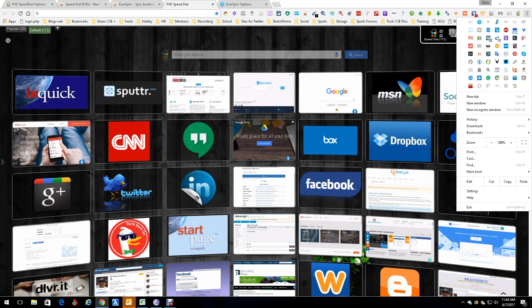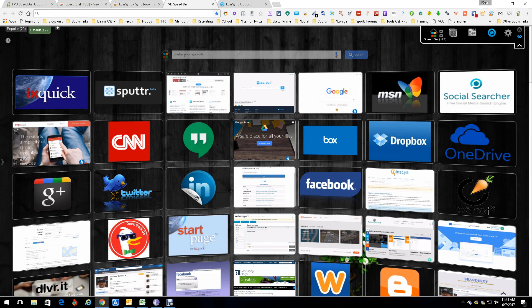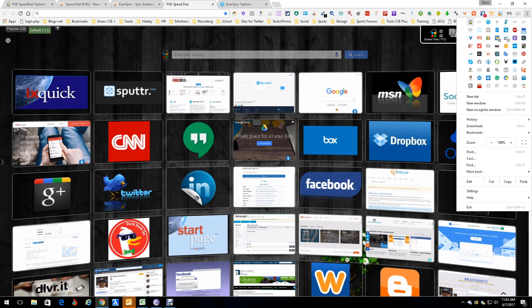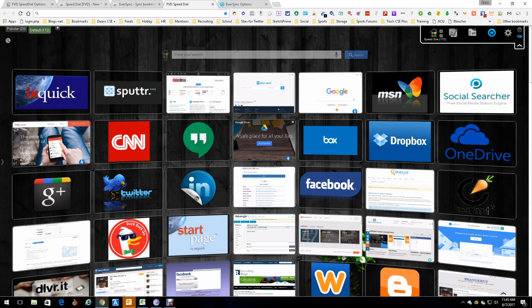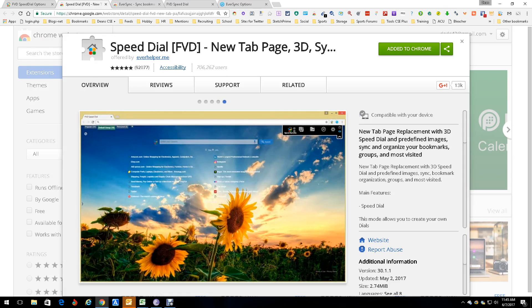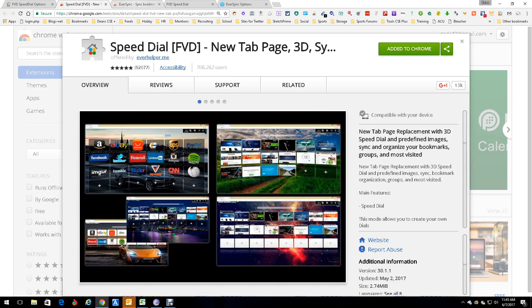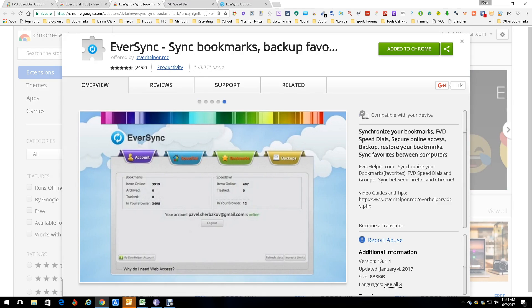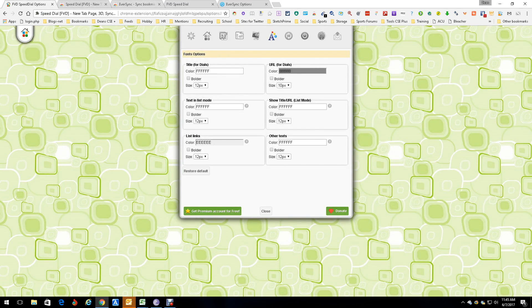Both extensions are also up here in the ribbon, though I hardly ever access them there. I'm actually probably going to move them down a little so they don't get in the way of things I want quicker access to. But it's a great, simple tool that keeps the things you use the most right in front of you. This was Dean DaCosta, talking about Speed Dial FVD and EverSync working together — have a good day.